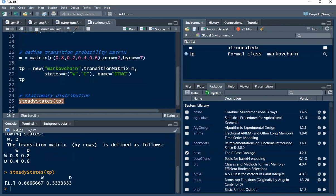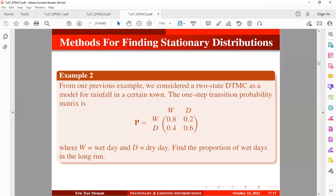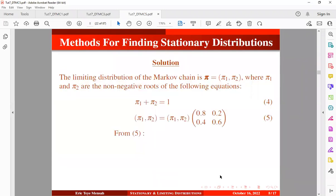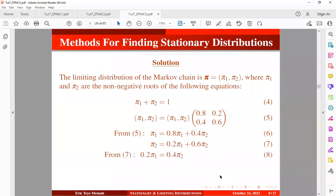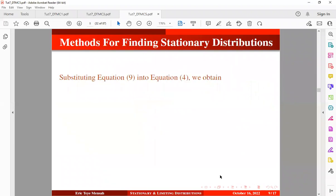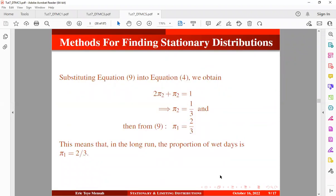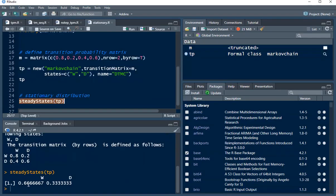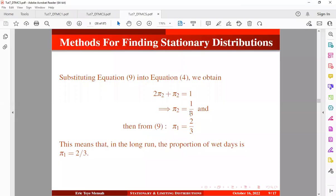So let's try and compare the results. We can see that the proportion of wet days in the long run is 2 out of 3, which equals 0.666, and dry days is 1 out of 3.